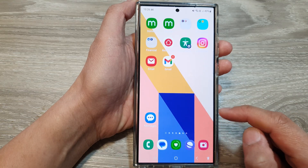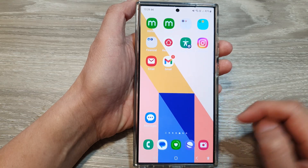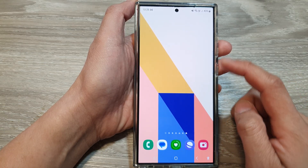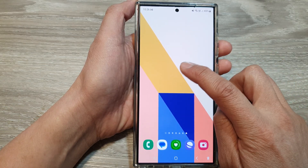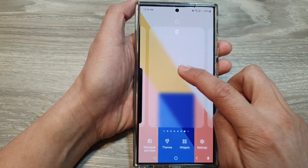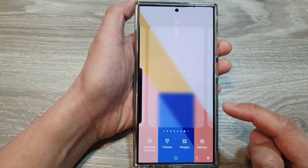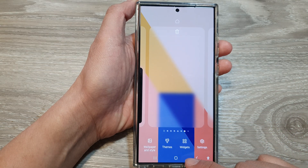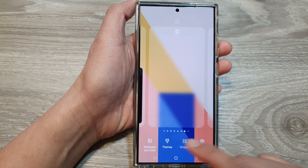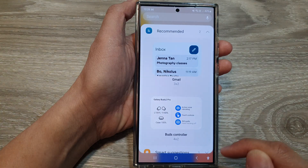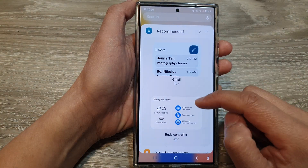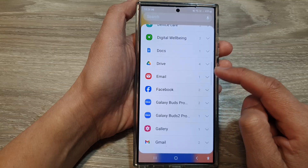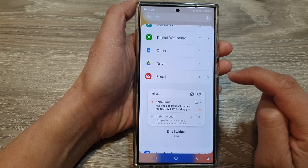First, tap on the home button to go back to your home screen. Then on the home screen, touch and hold. Next, go down and tap on Widgets. Scroll down and then open up Email.